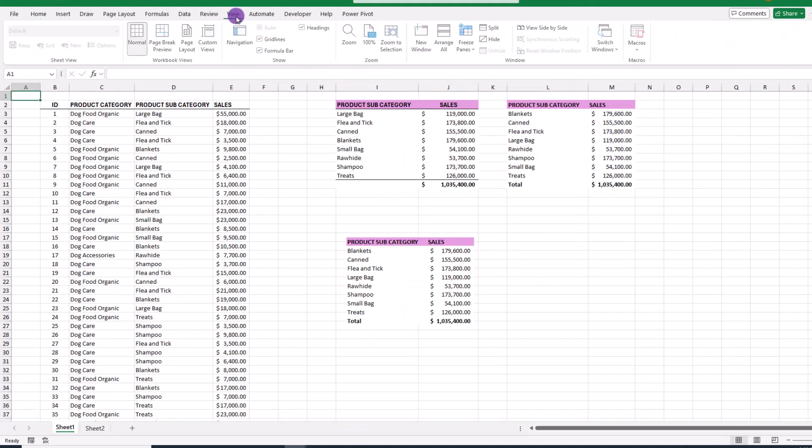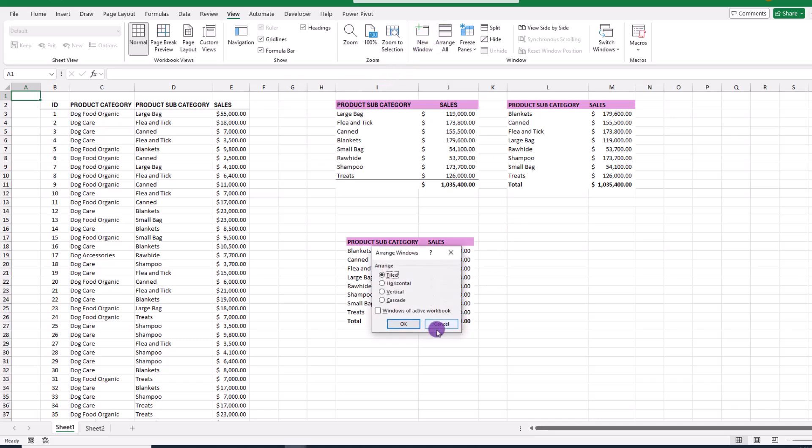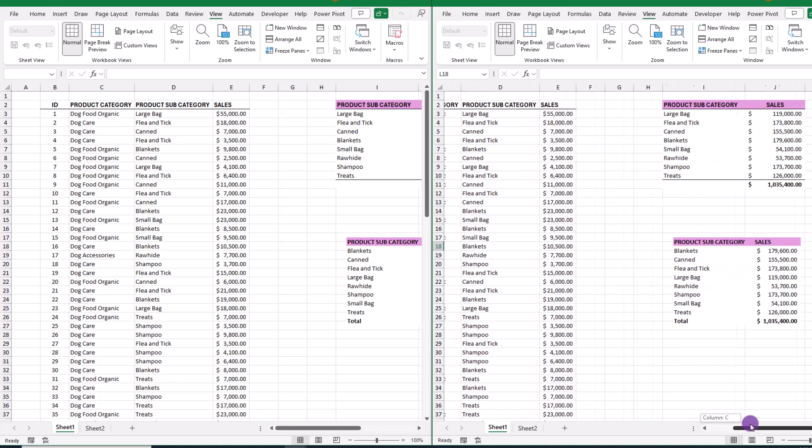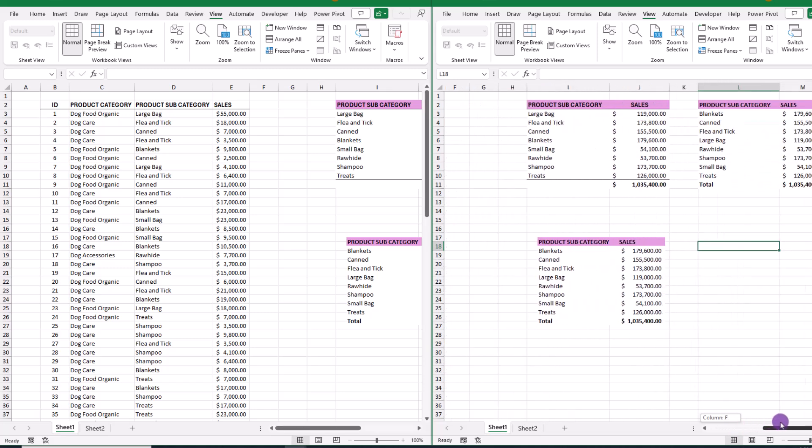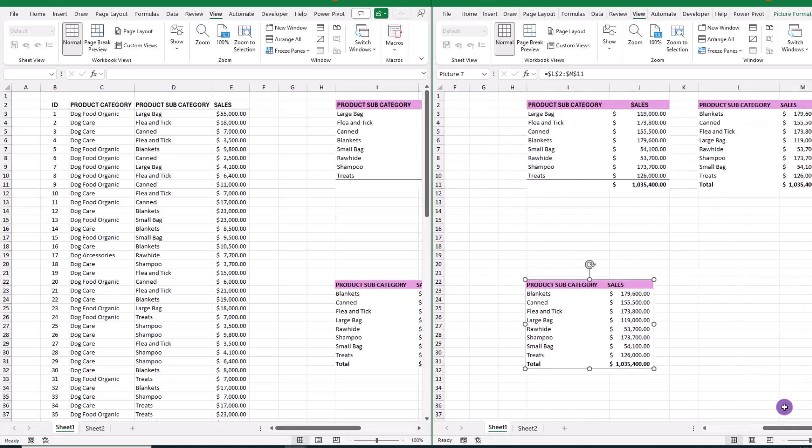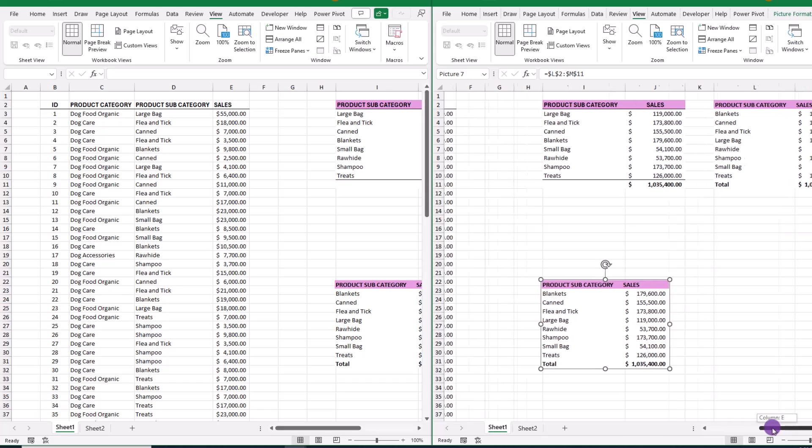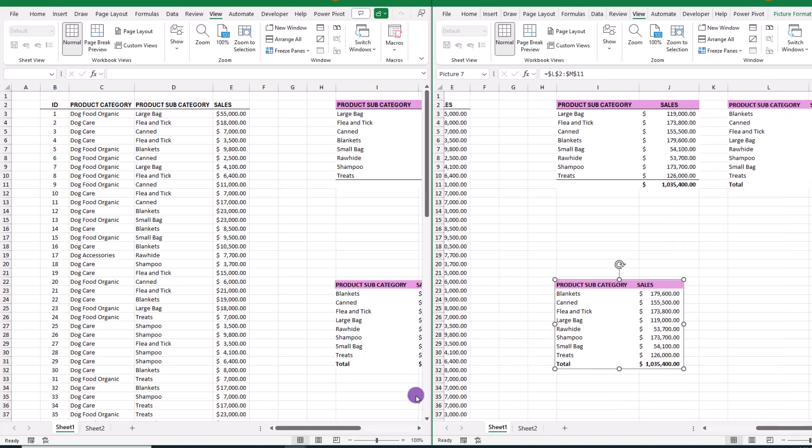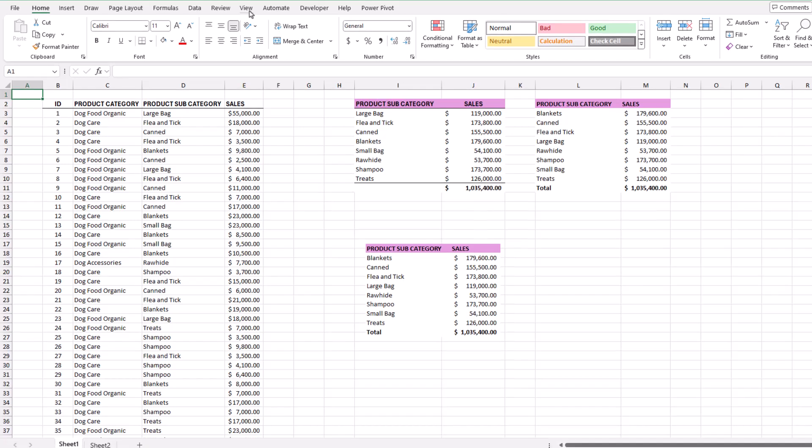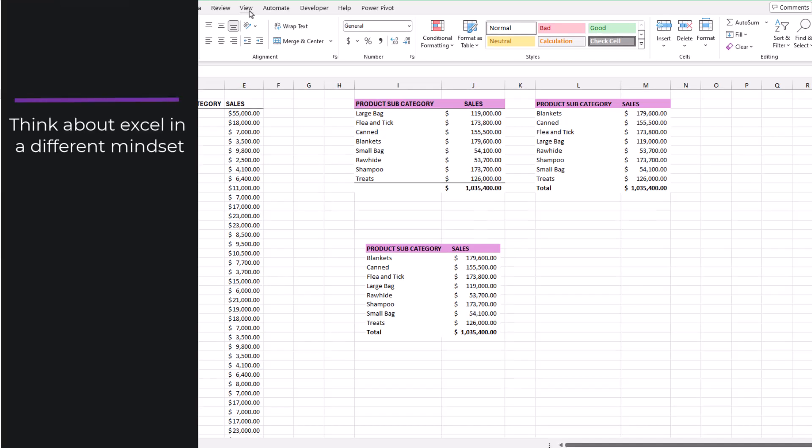All right, so where do we go from here? Well, if you want to get creative, you can open a new window, then arrange them side by side to have your data on one side and the image on the other, and that will take away from you always having to drag the image. And frankly, there are a lot of possibilities that stem from this, which was the goal of this video, and that was to get you to think about Excel in a different, non-conventional mindset.